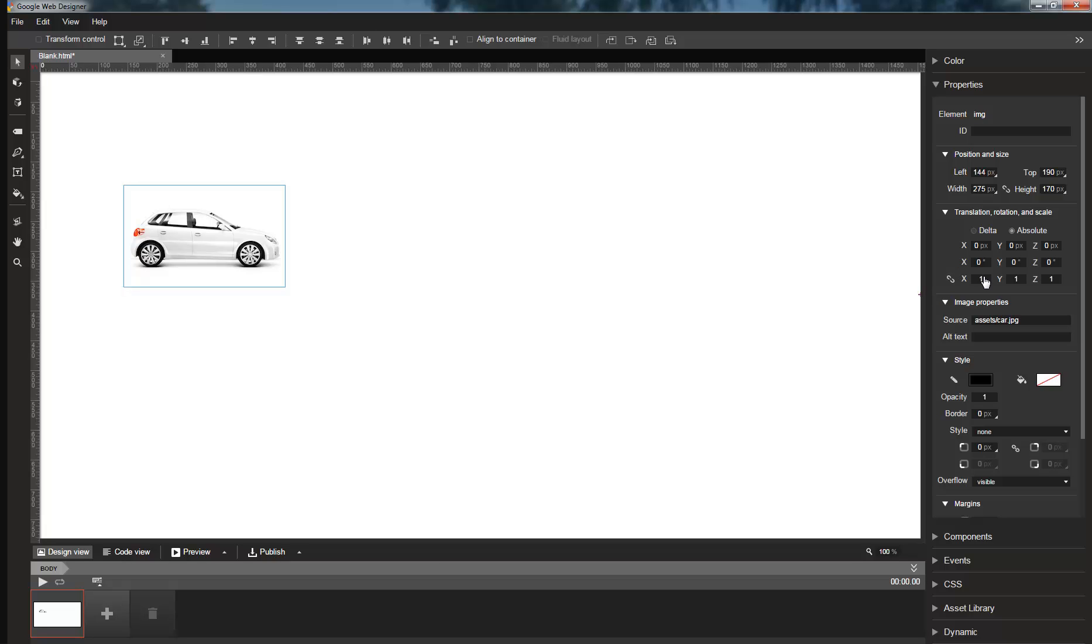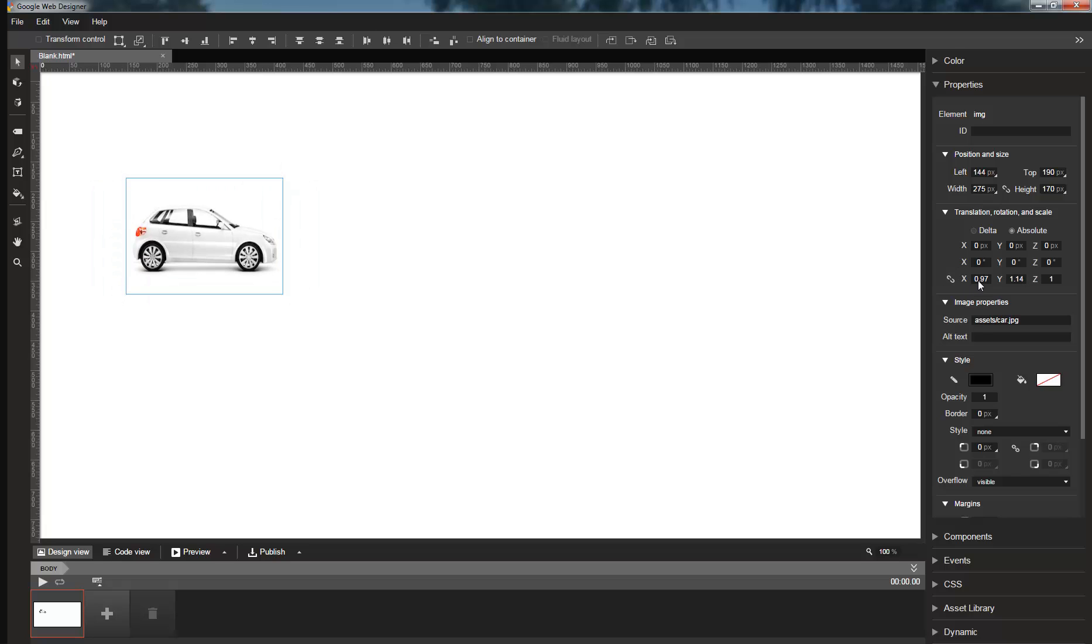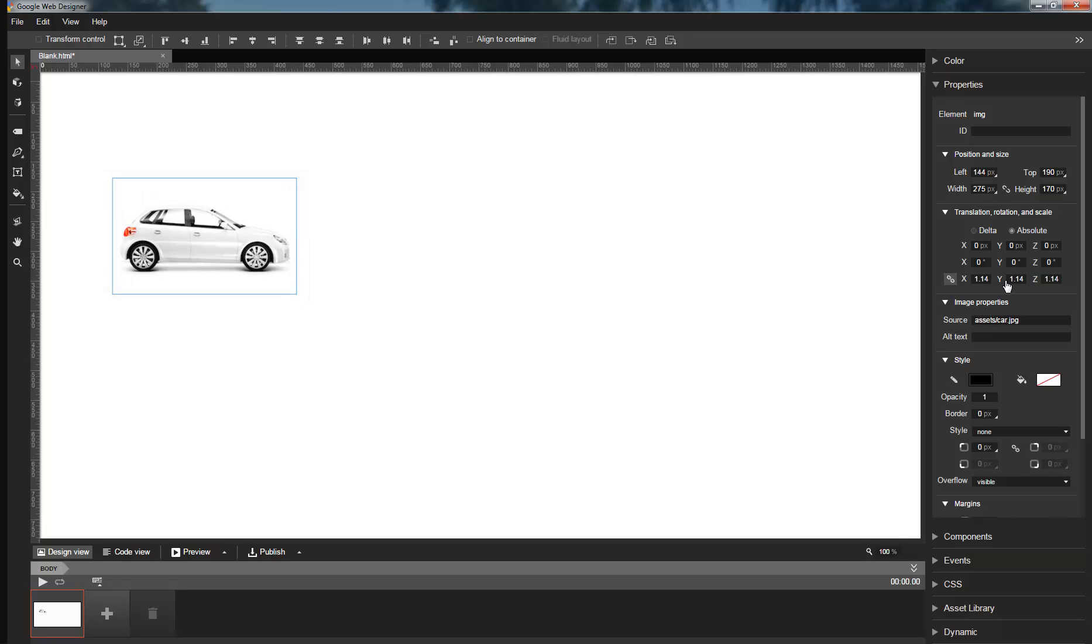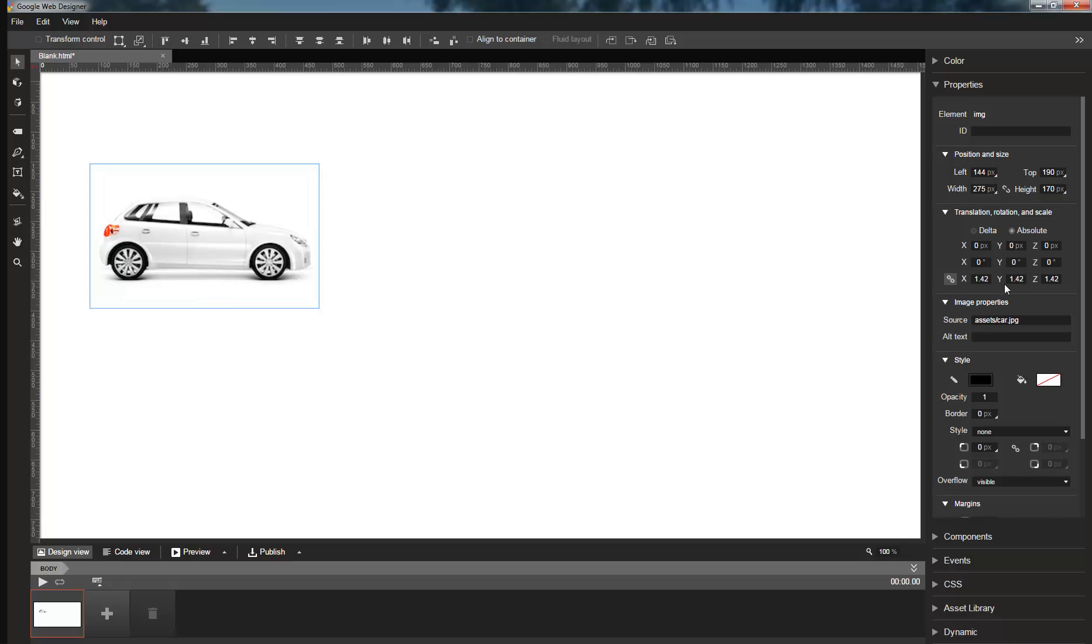So I can scale in X, and Y, and Z. If you want to scale uniformly in all directions, you can click the lock button on the left, and then scaling one channel will make a similar scale to all channels.